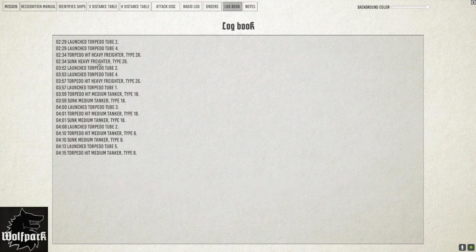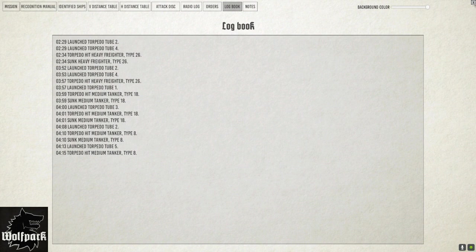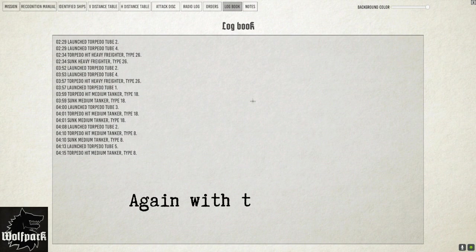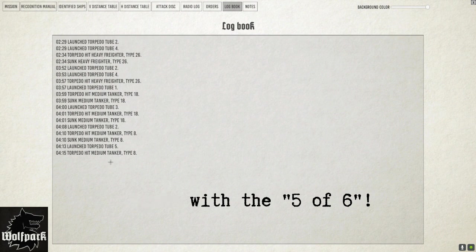Alright, tell them we're exiting. Say attack end, exiting, 5 of 6, might go deep. Yeah. Okay.